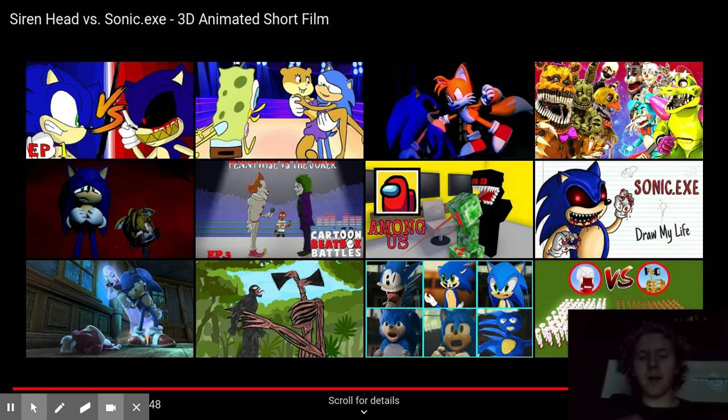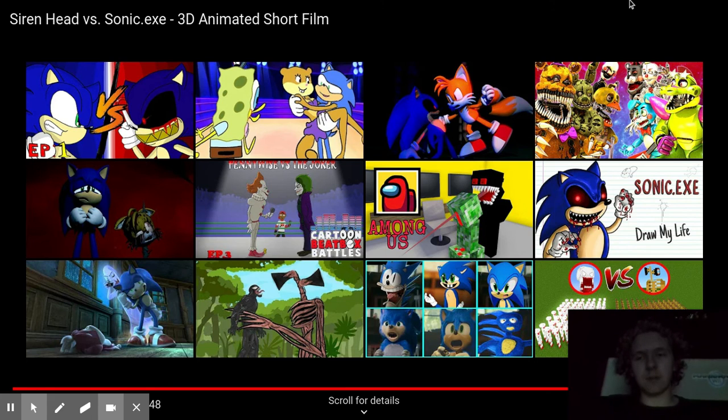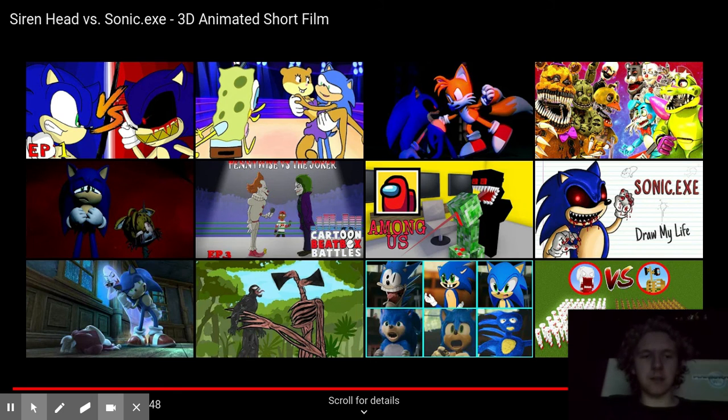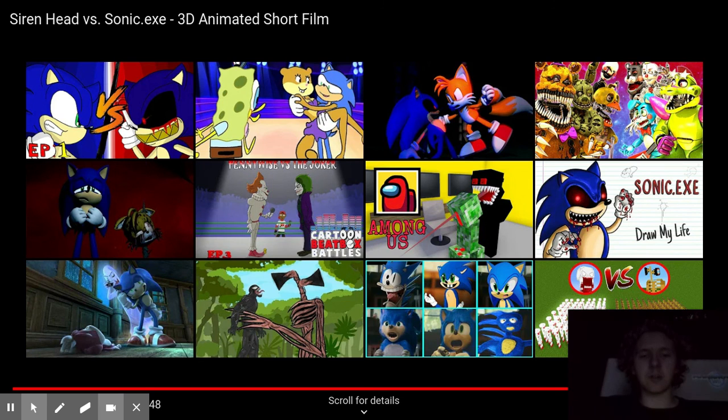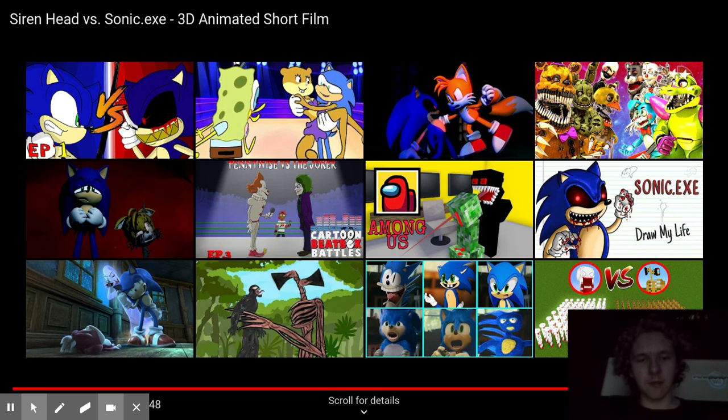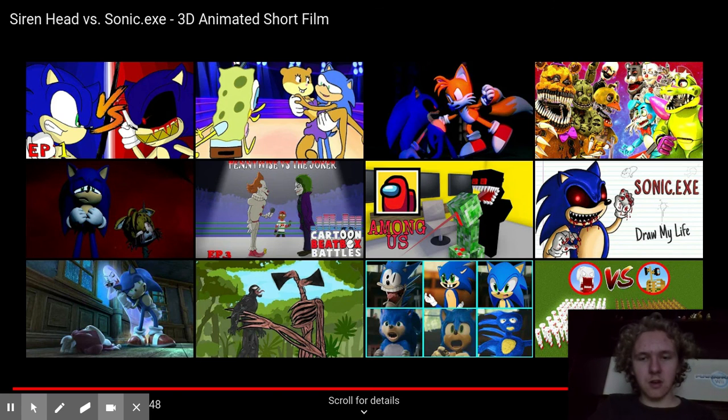I don't know why there was a team-up with Sonic.exe and Siren Head. I did not know there was a team-up. I would rather like it better if they fight each other instead of teaming up with each other to go after that same person that ran from Siren Head.